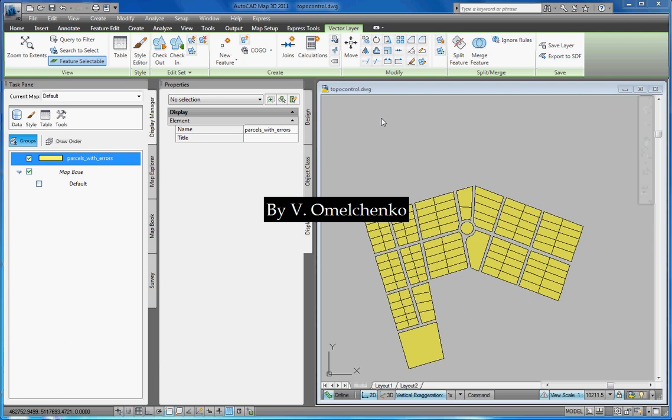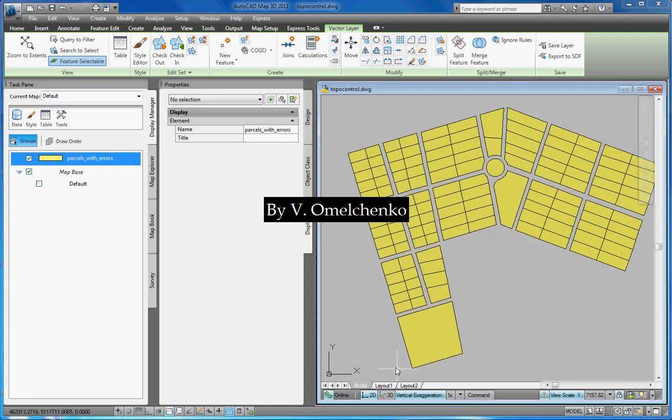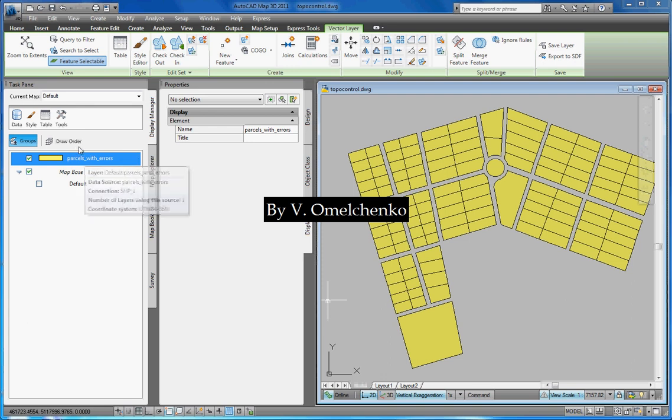I will explain how to easily find all topology errors in a polygon feature class on the example of this semi-transparent layer that presents land parcels. We can see it on the task pane. Its source is the parcels with errors shapefile.